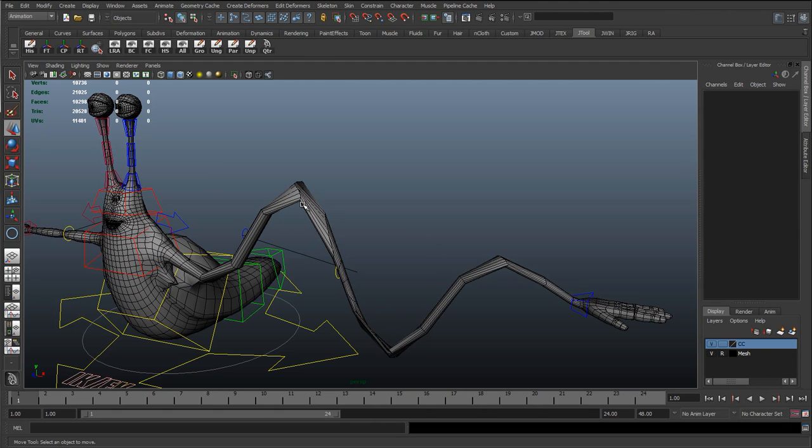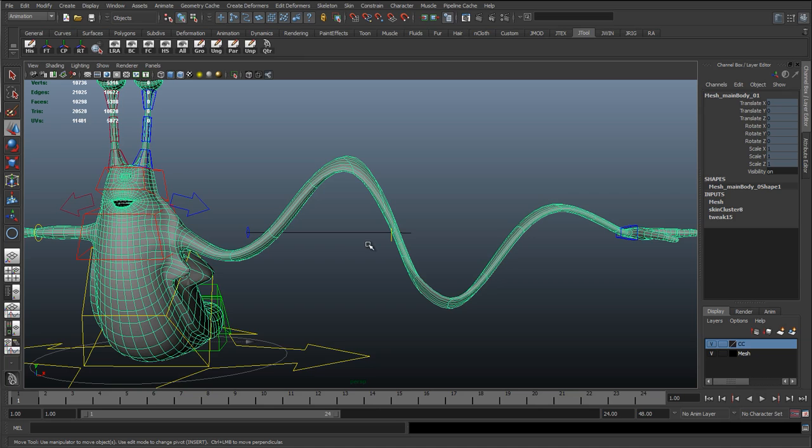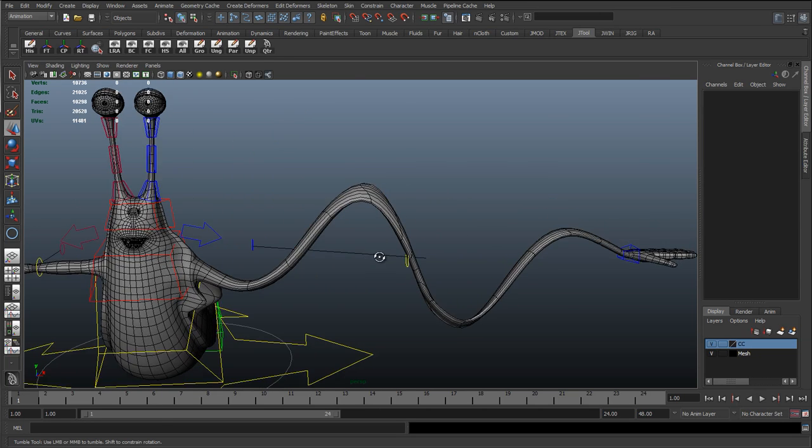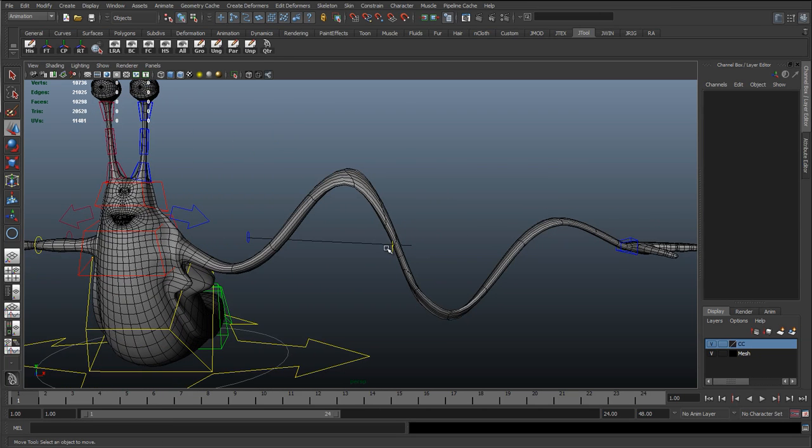Sound amplitude... I'm just going to select this mesh actually and just press 3 for smooth mesh preview. It might slow it down quite a bit, but we're just going to do this to preview it.